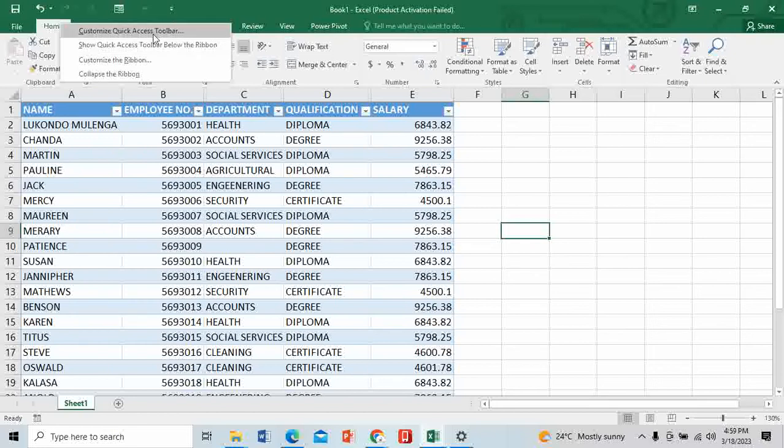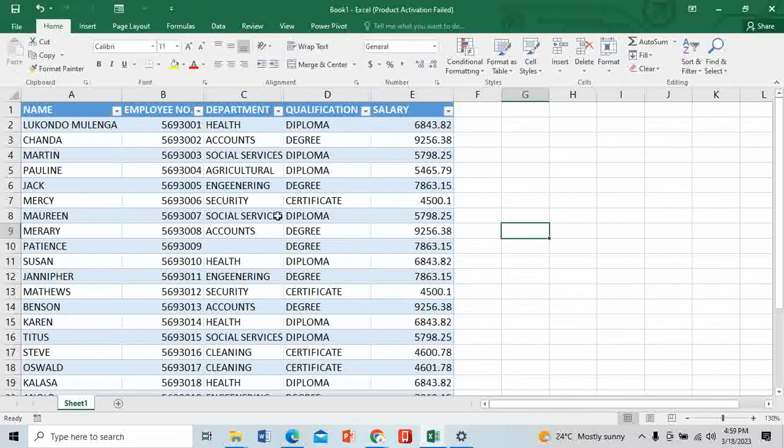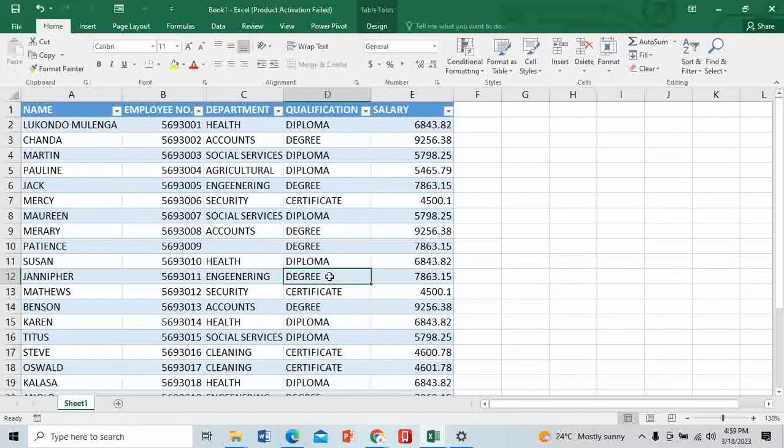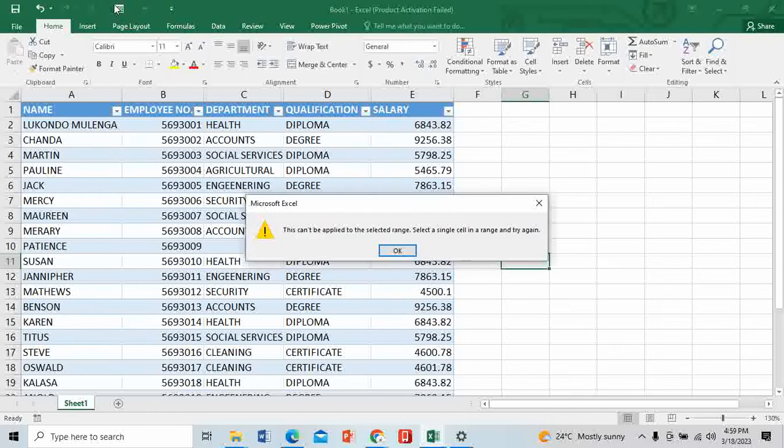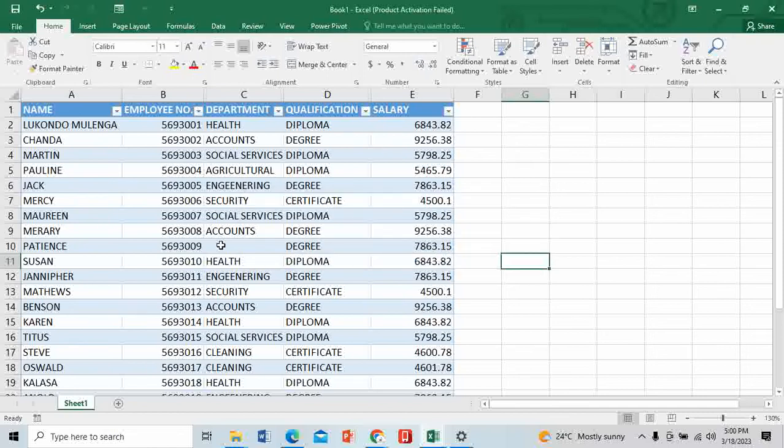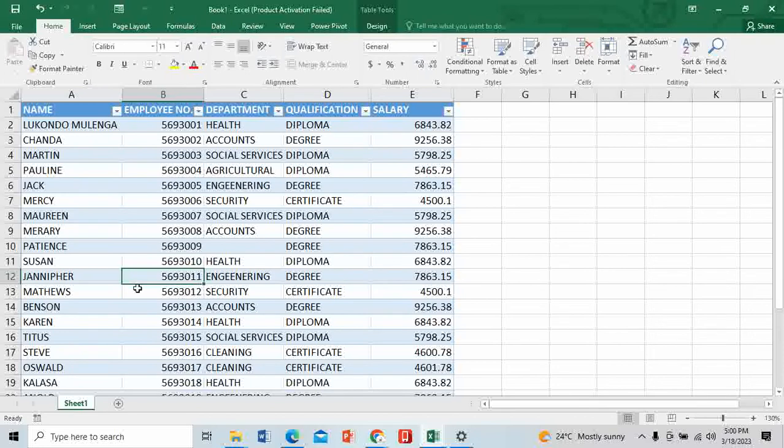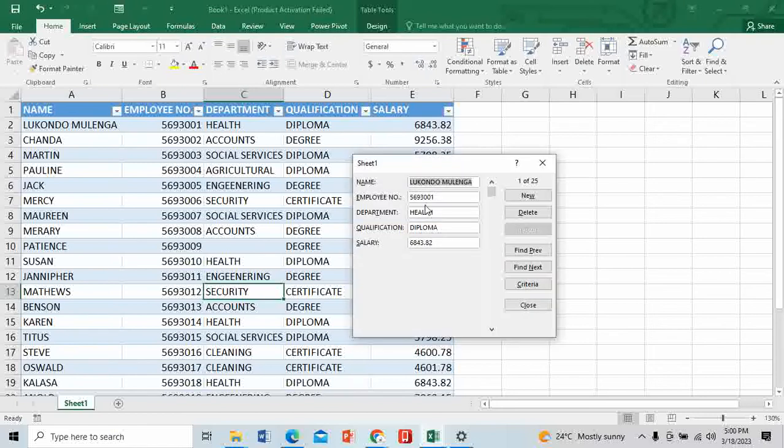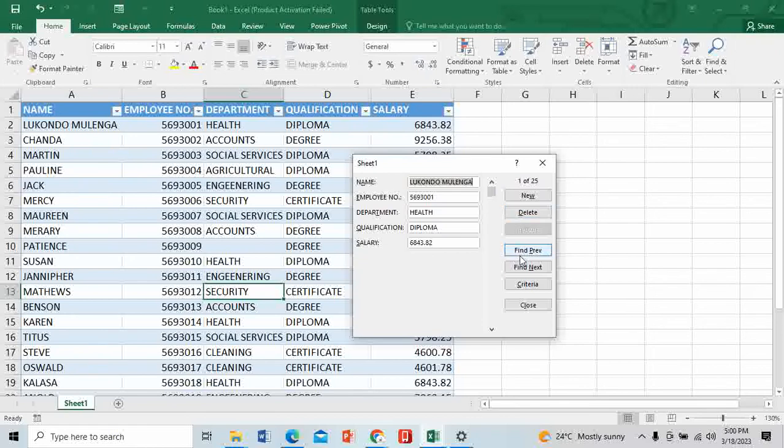Let's start entering the data. We have 20 new employees joining our company. I need to be within the table - I can click anywhere in the table, then come here and click the form. This dialogue explains what I have. Lucundo Mulenga is the first person on top with employee number, department, qualification, and salary. This is one of 25. If I click Find Next, it gives me the person who's next and their details.